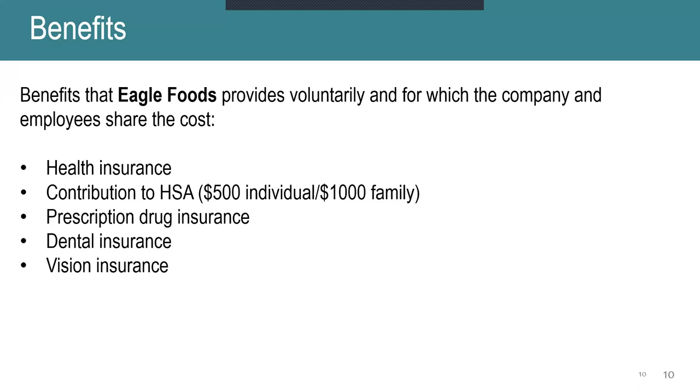For the HSA, we do make a contribution to your account. So if you are an individual, we will deposit $500 into your HSA, and if you have a family, we will deposit $1,000. We also offer prescription drug insurance as well as dental insurance and vision insurance. If you would like more information about this as well, please feel free to apply for a position and then we can talk about the position and the benefits.